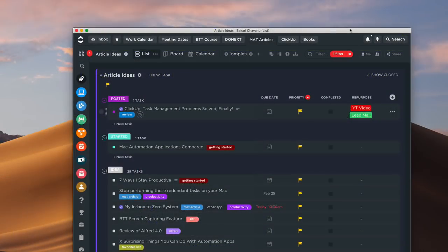I'm not going to talk about how to get it set up because there's plenty of videos and instructions on the ClickUp website. I'm basically going to talk about how I use it, and hopefully that may give you some ideas about how you may use it as well, and some of the features you'll want to look forward to when you check it out.